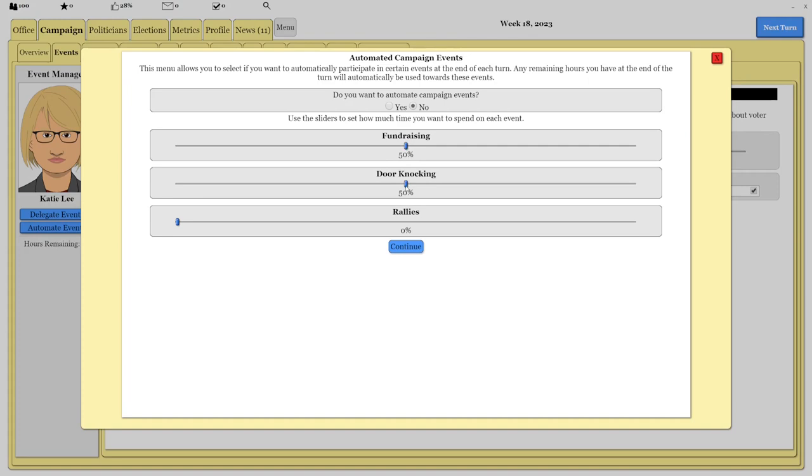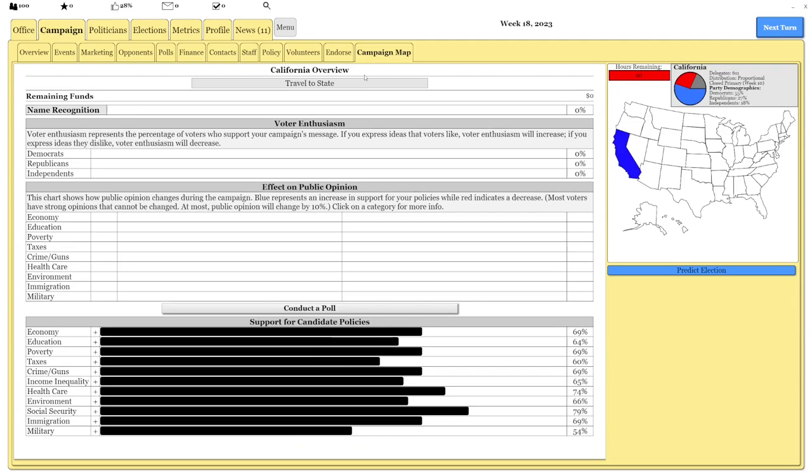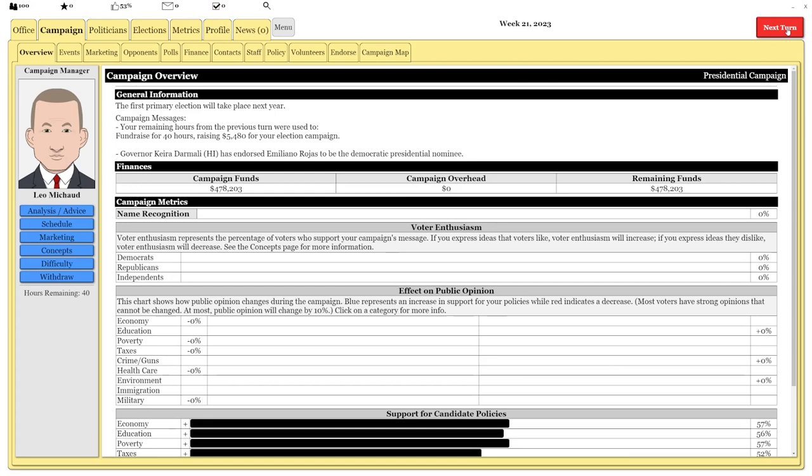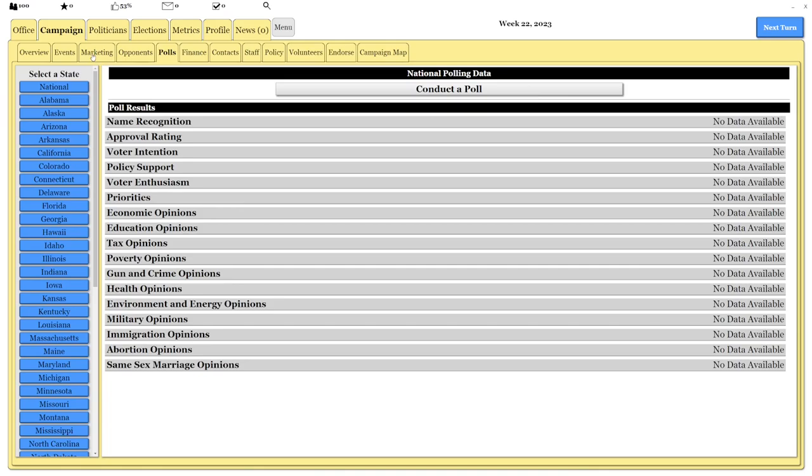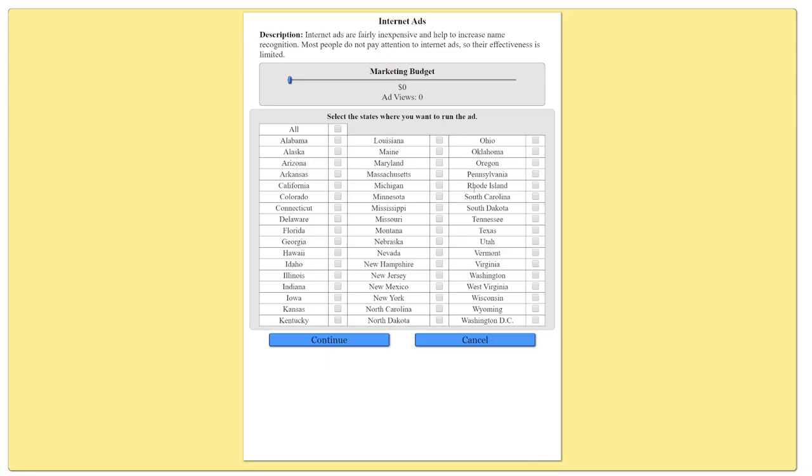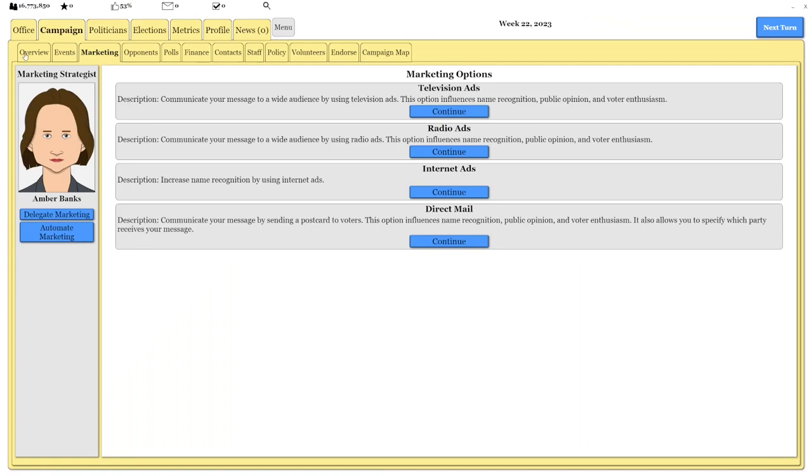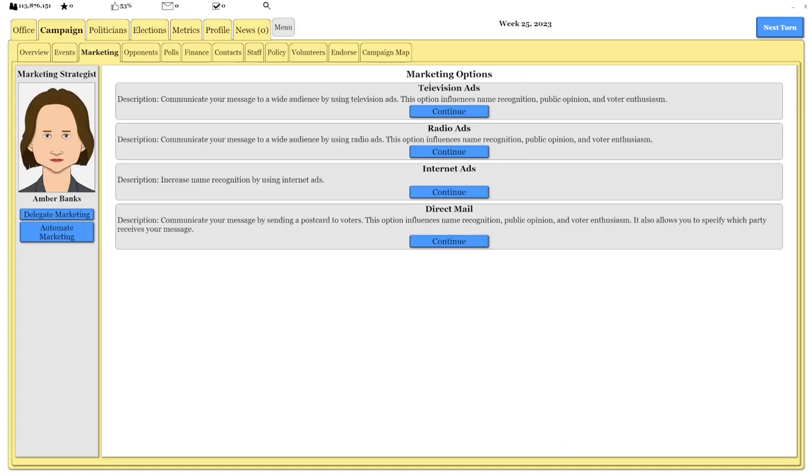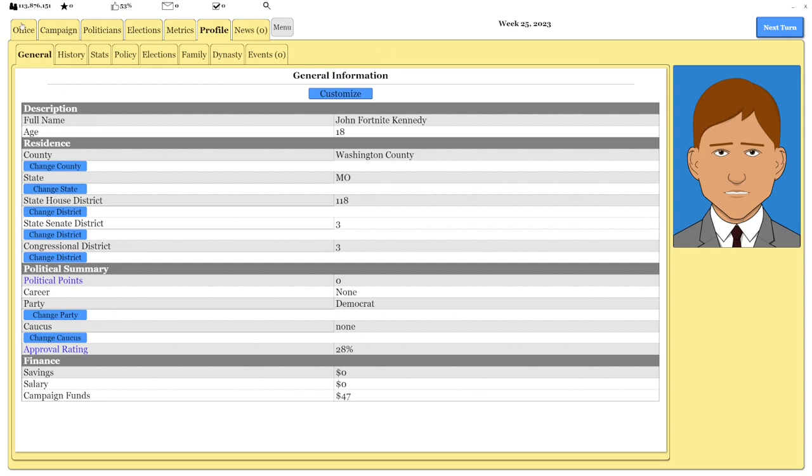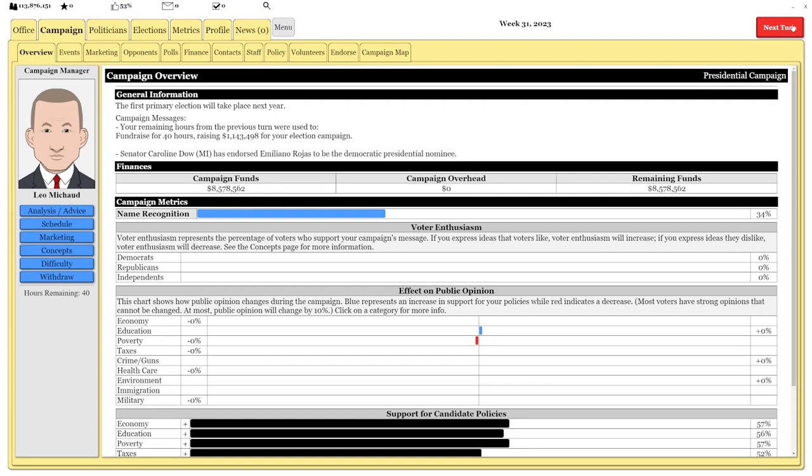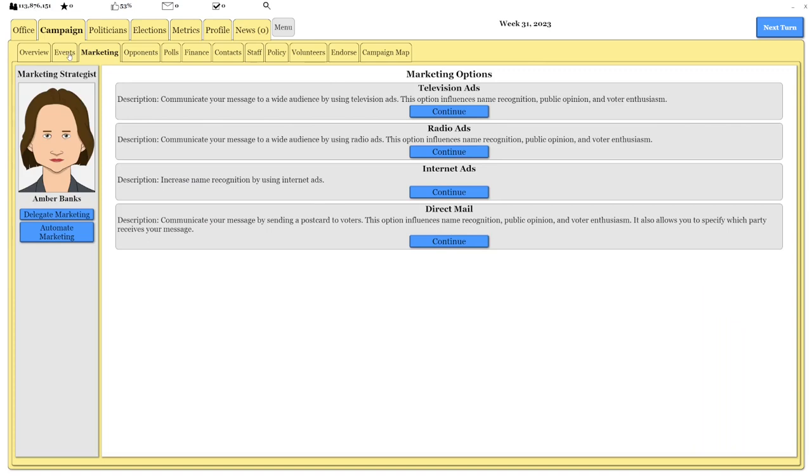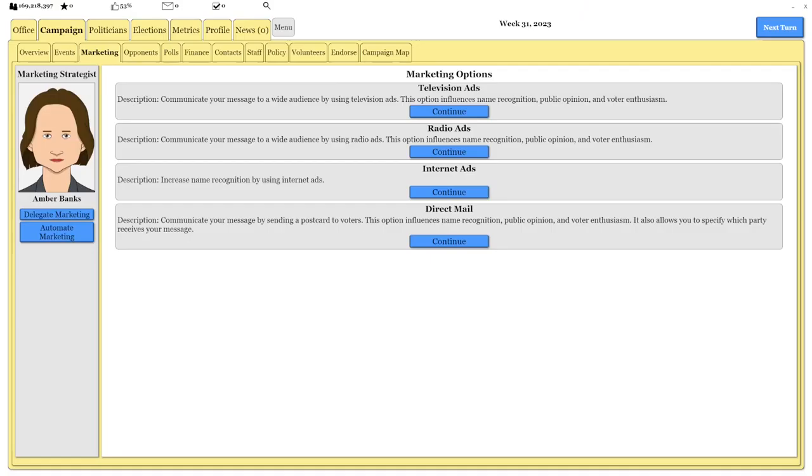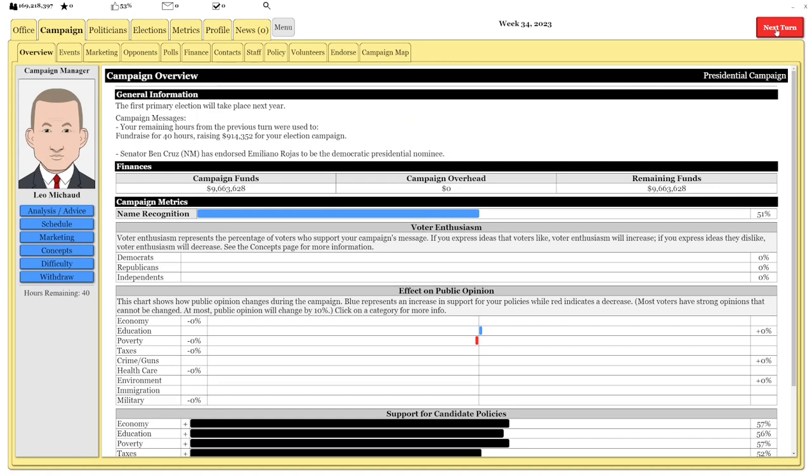I'll automate events. We want that fundraising please. We'll go to California, there's a lot of money there. Look at that, we're already making so much money. And then we can do a bit of internet ads to raise our name recognition and watch the money come flowing in.